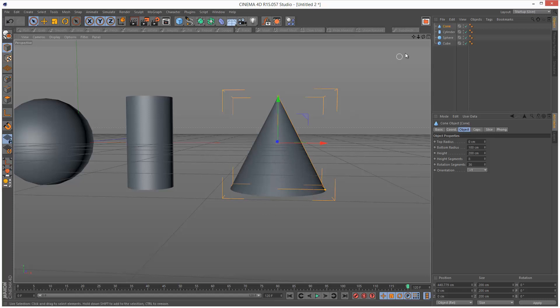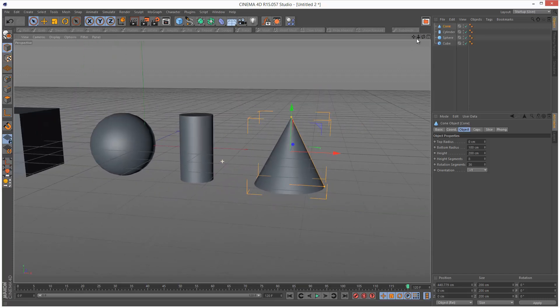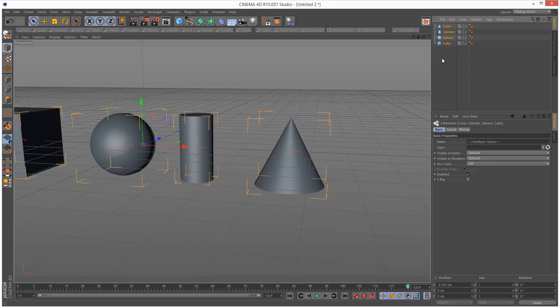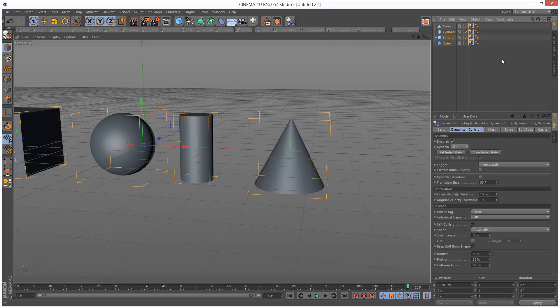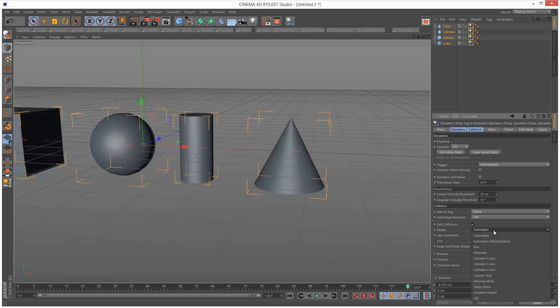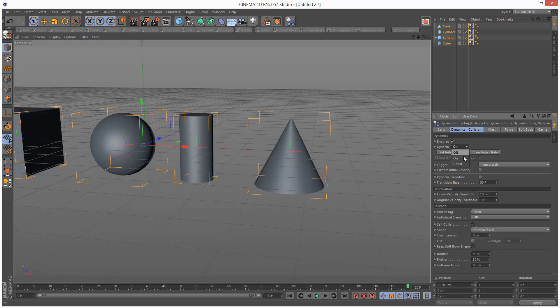So there is a way to see the real center of gravity in Cinema 4D. I'm just going to select all these objects, go to Tags, Simulation Tags, Rigid Body. And I'm going to set the shape to Moving Mesh because that's the most accurate way to calculate dynamics. And I'm going to turn dynamic off.